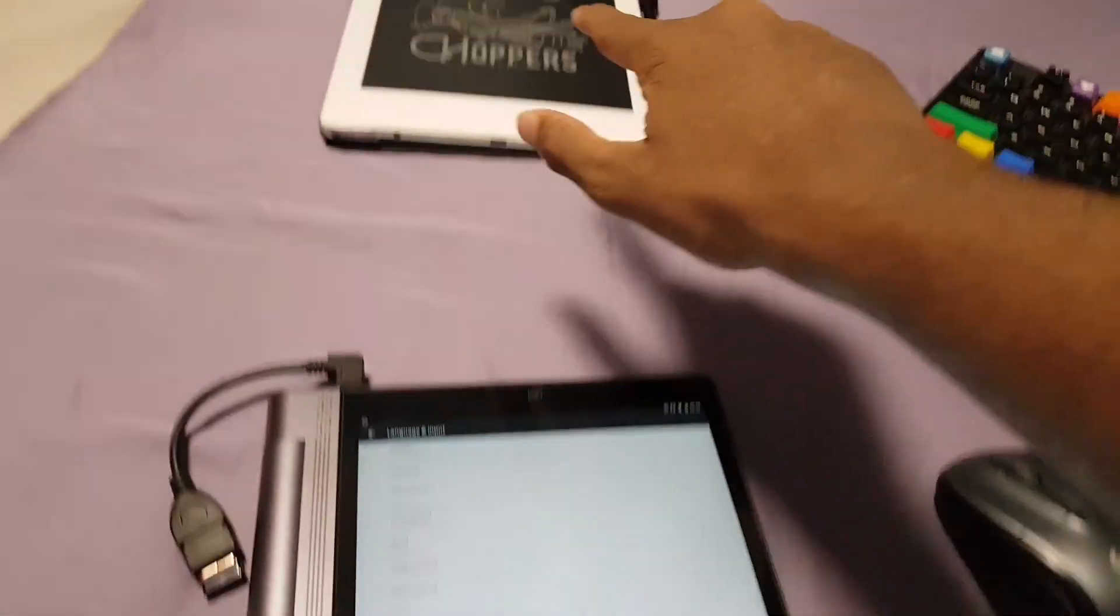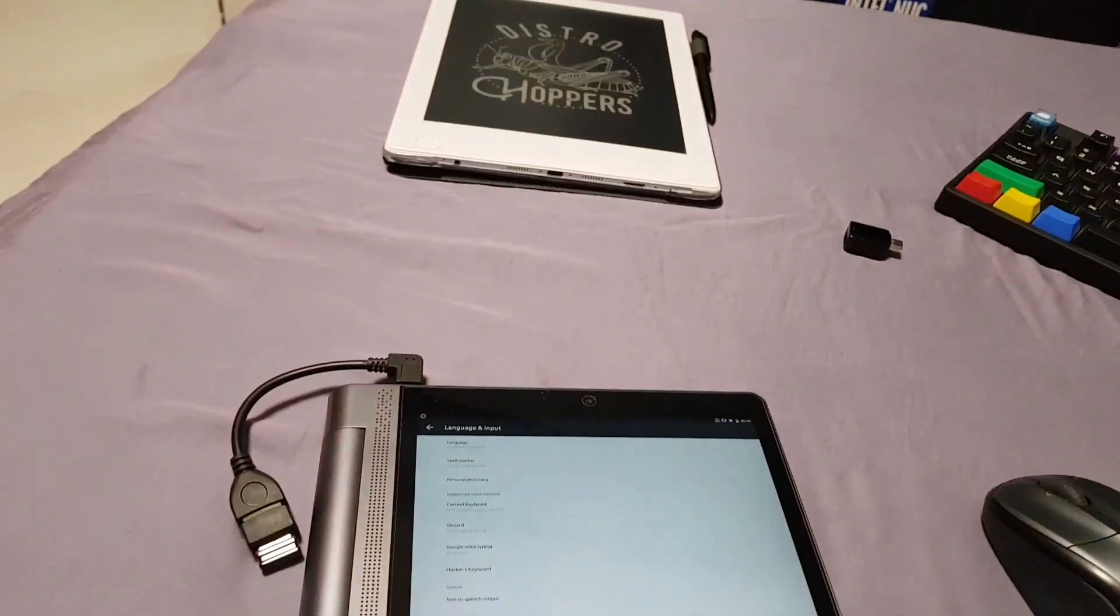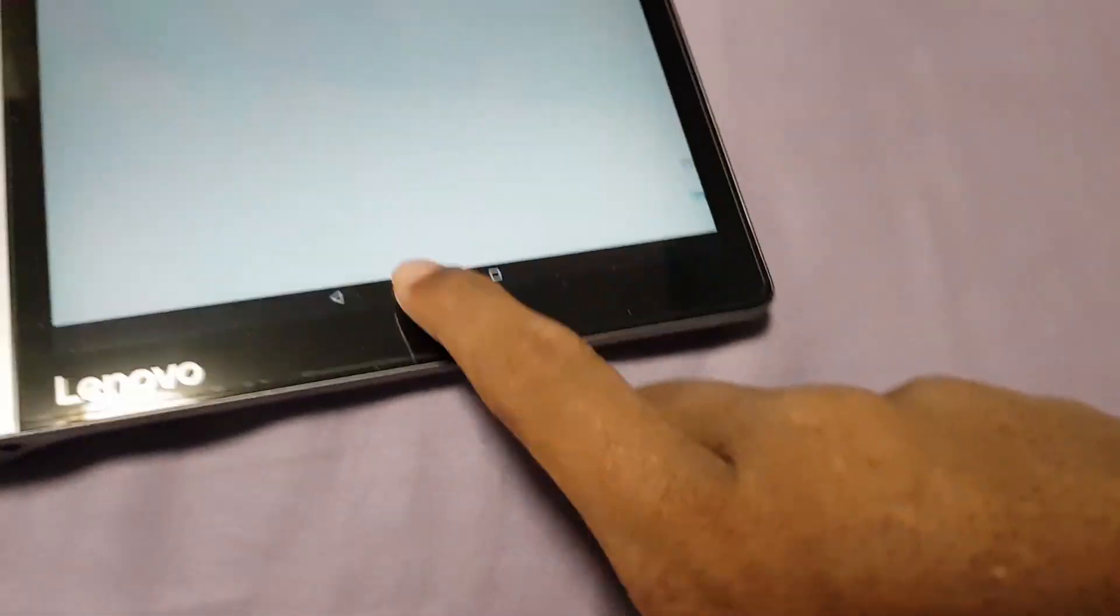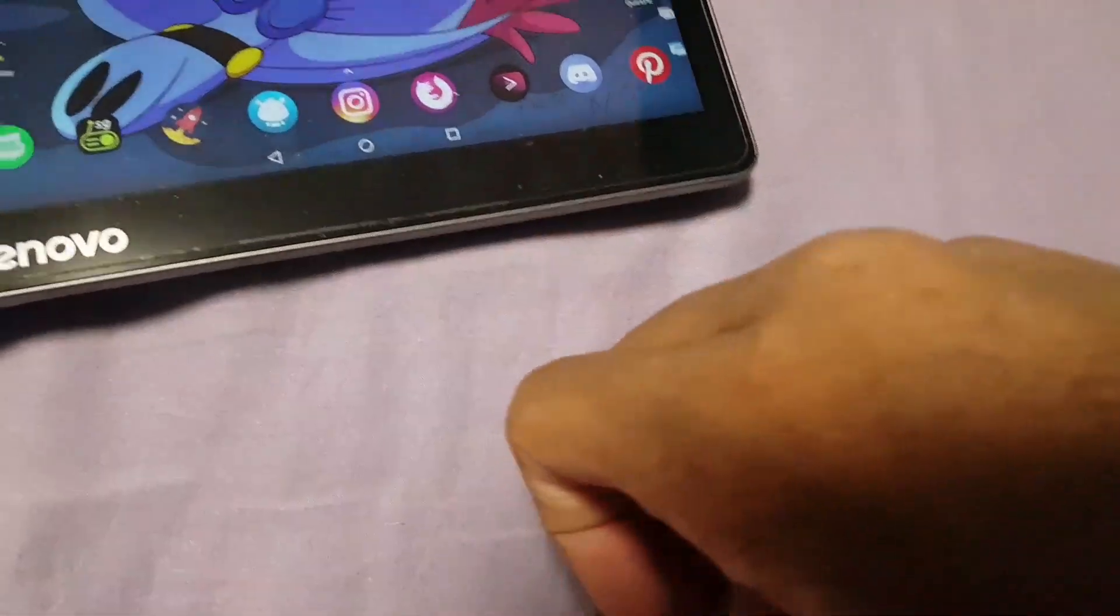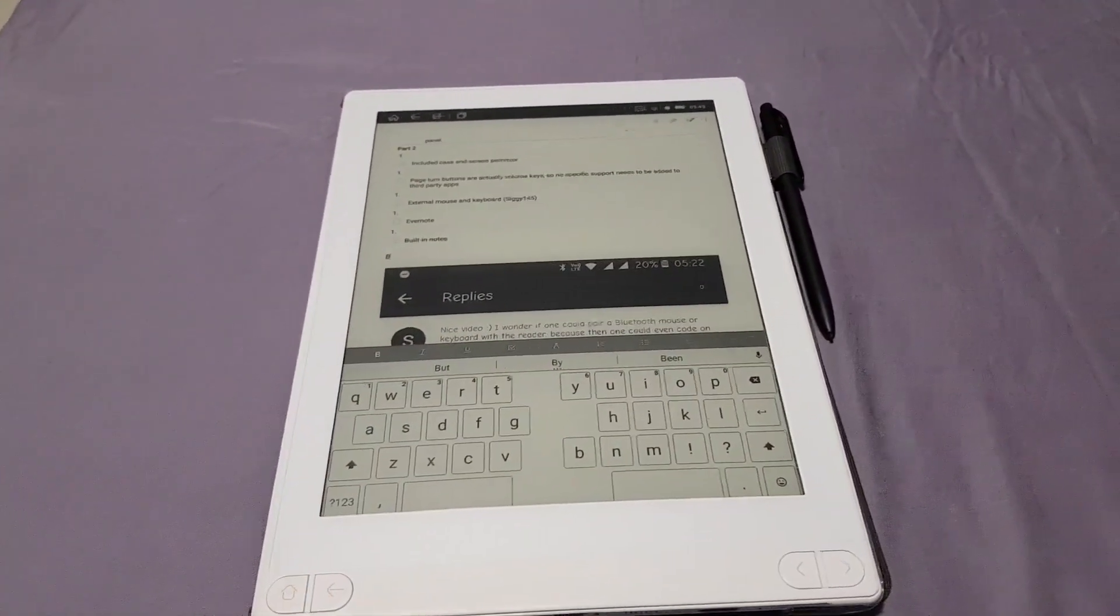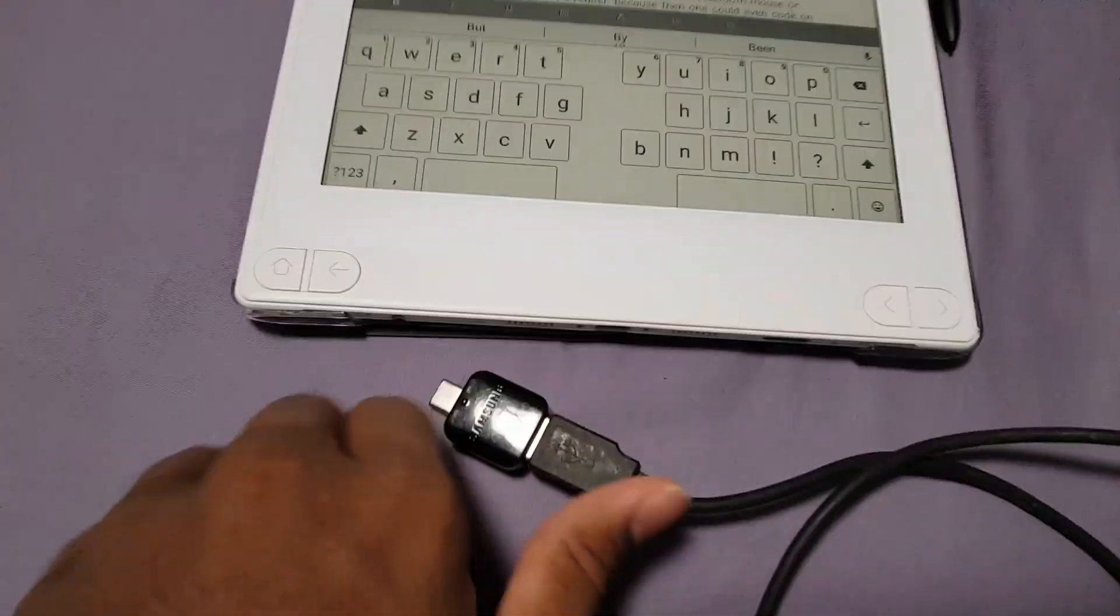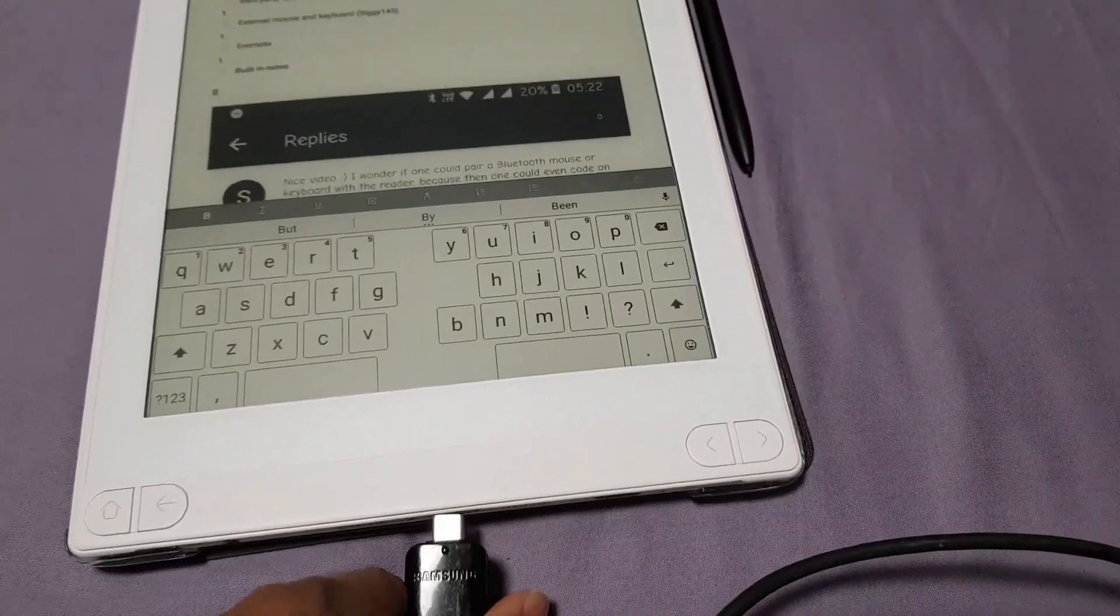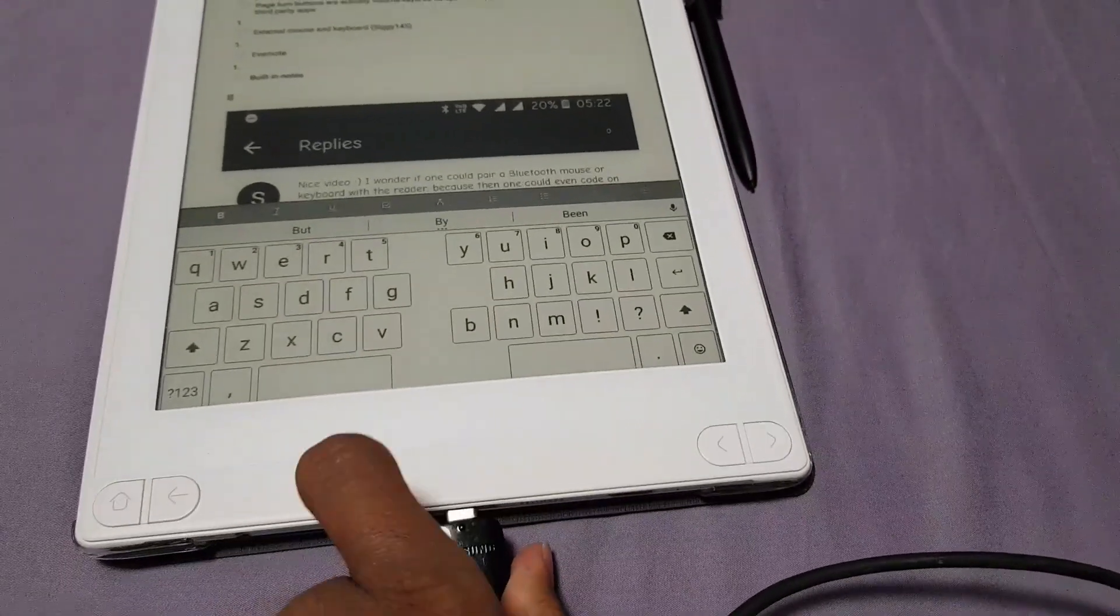Yeah, you can only change the pointer speed, not the configuration of the mouse buttons. Well, at least not in 6.0, which is what this tablet and that e-reader both run, although with different manufacturer skins.